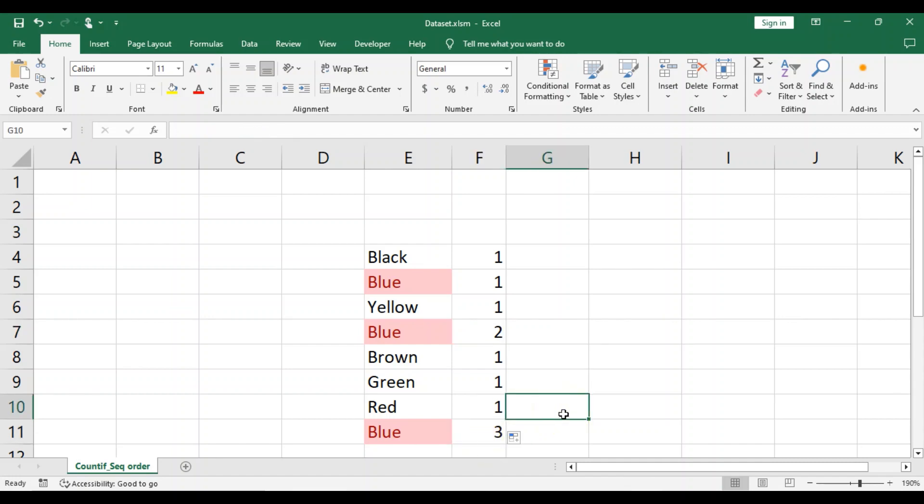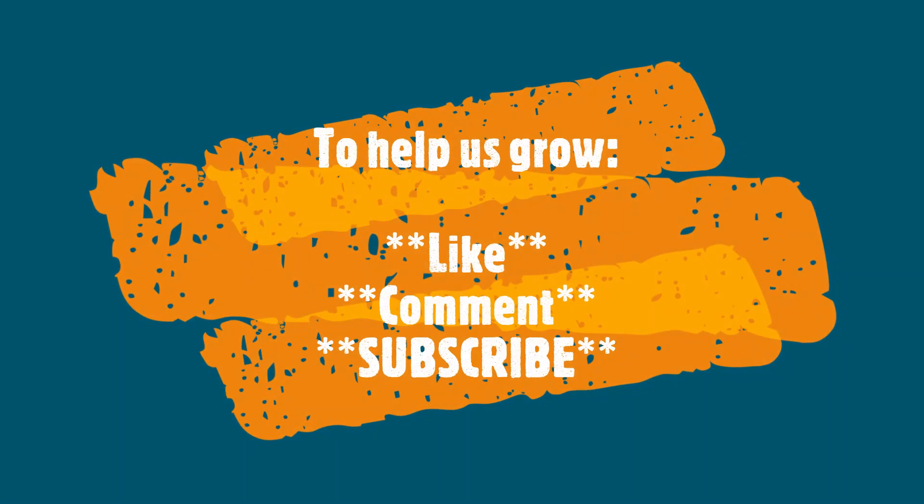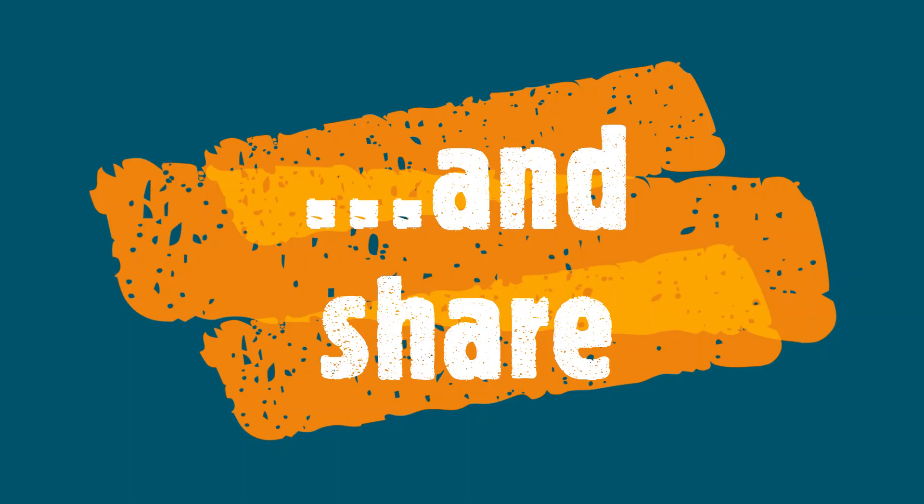And that is how you can use the COUNTIF formula to count in sequential order. Thank you for watching, leave a comment, like this video and subscribe.